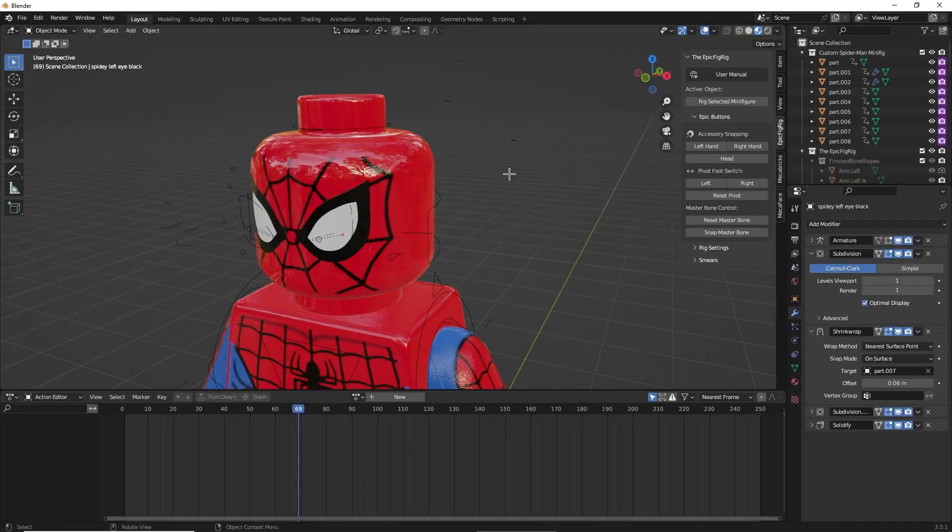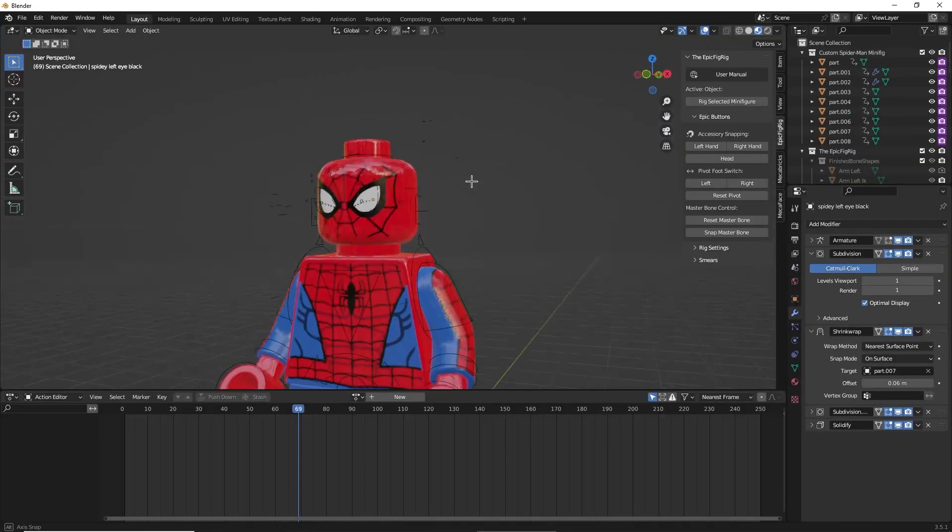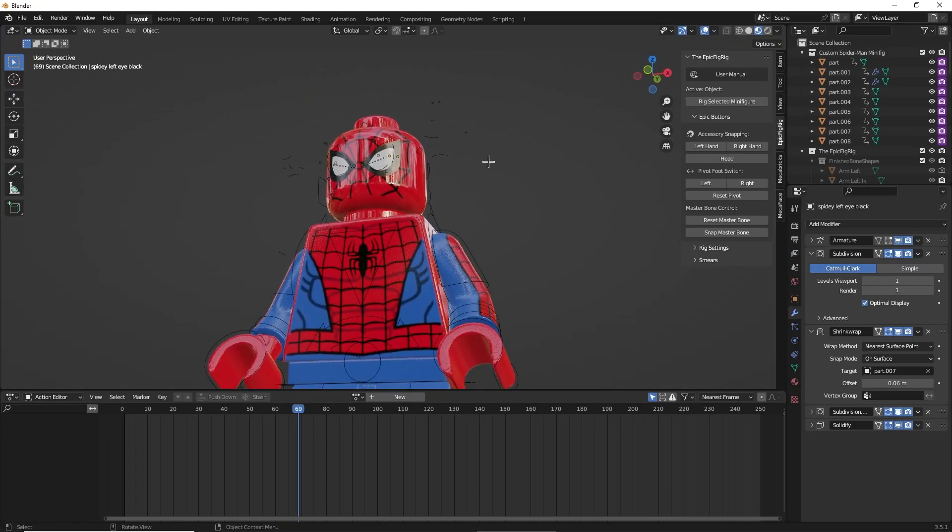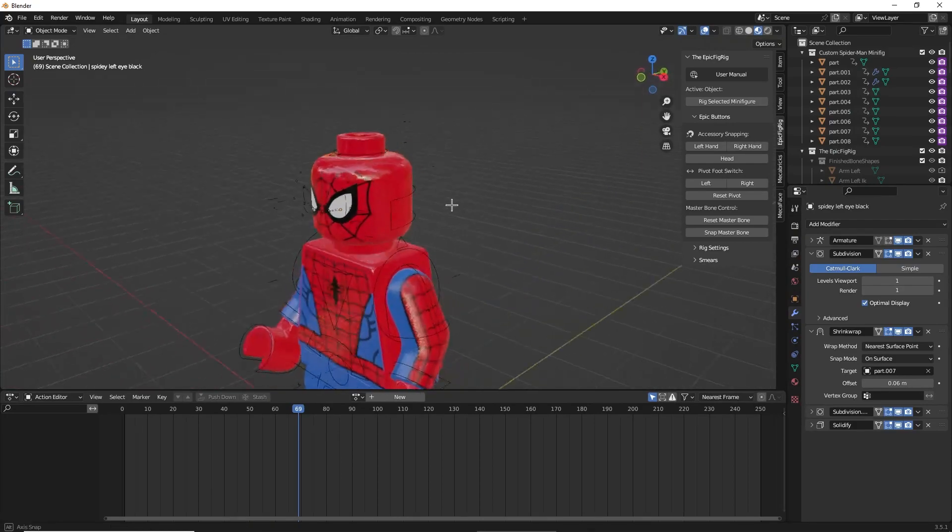There you go! You have successfully put on the LEGO Spider-Man face rig.